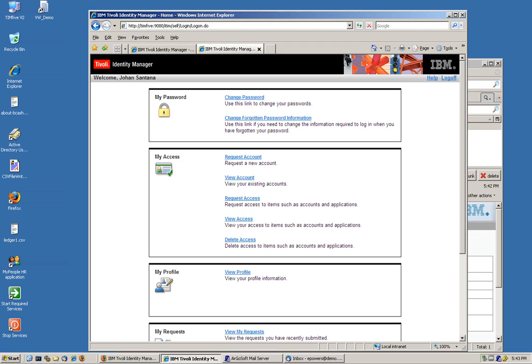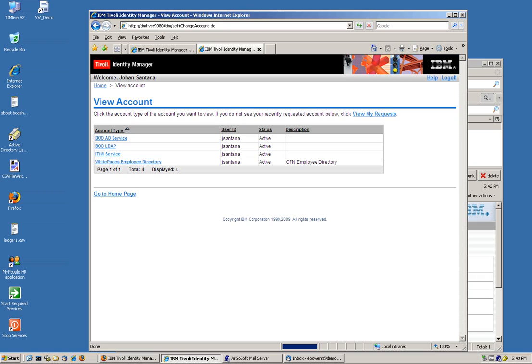He got, now we see the accounts that he had. And by virtue of getting that role, he got now the BOLDAP account he didn't have before.